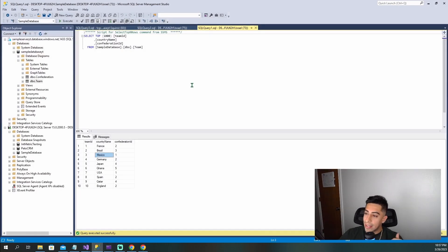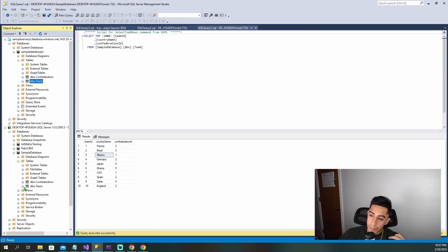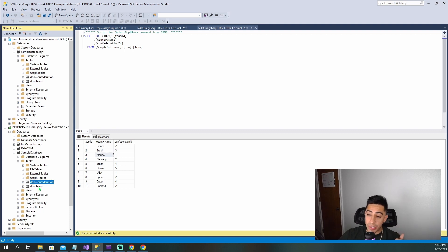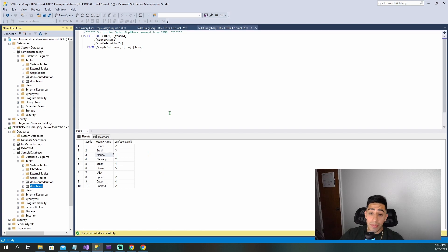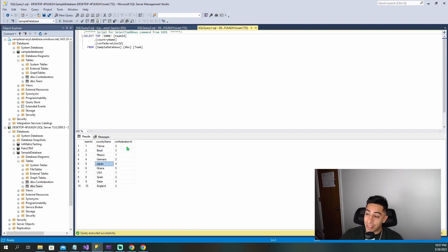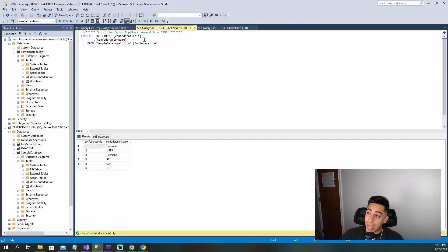That is this data right here. If we open the tables of the sample database, which is the one we're connecting to, we have a confederation table and a teams table. In the teams table, this was data for the World Cup — it has a bunch of countries and the confederation they're a part of.